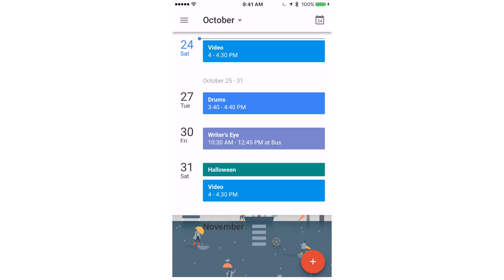Hey guys, David here from Drummer Tech and today I'm going to be showing off Google Calendar, which is a calendar app made by Google for the iPhone, which includes lots of great features to stay organized. Let's get right into it.